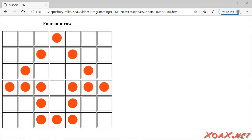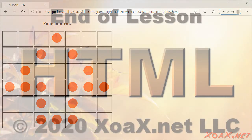As always, the code files are on our lesson page for this video at zoax.net.